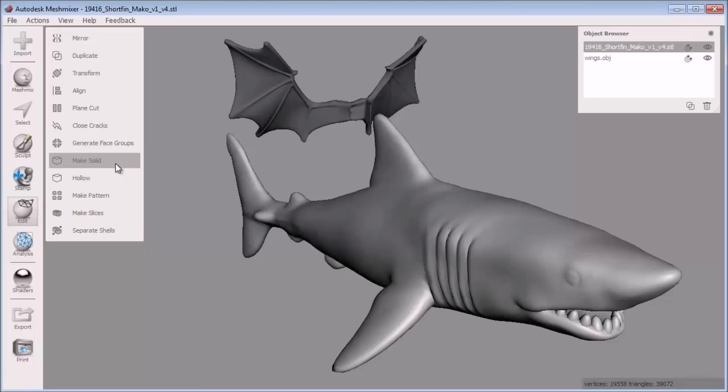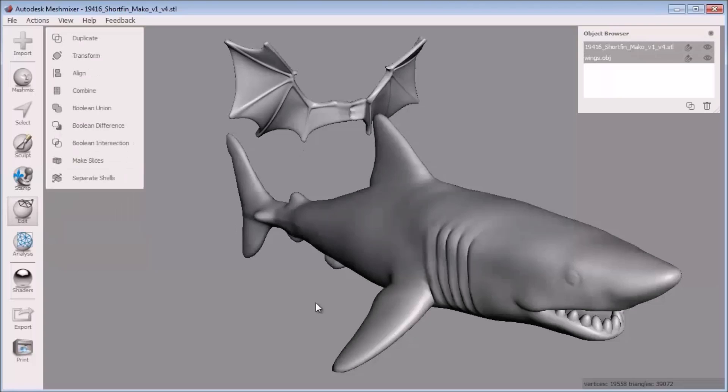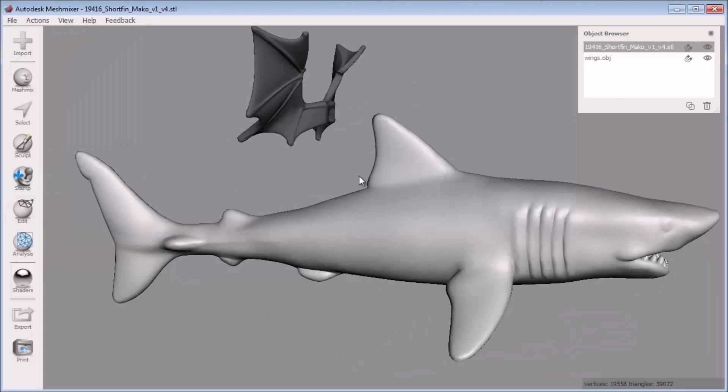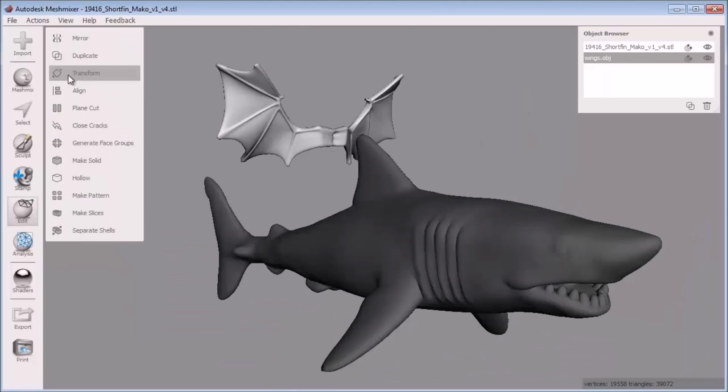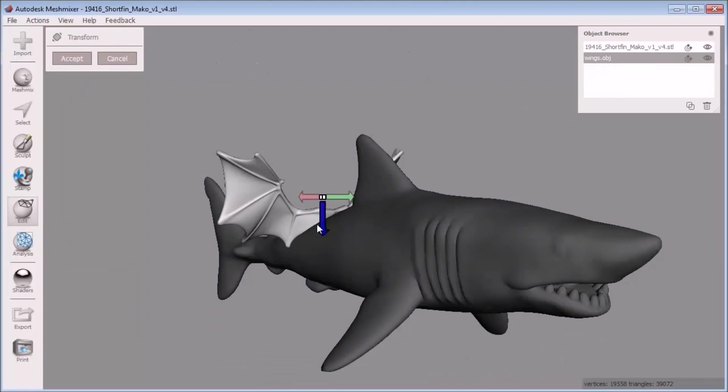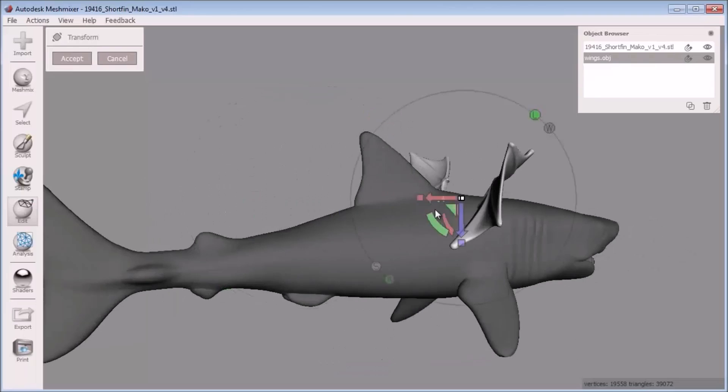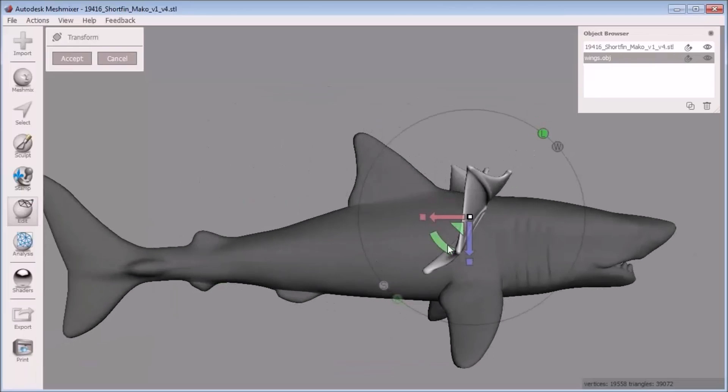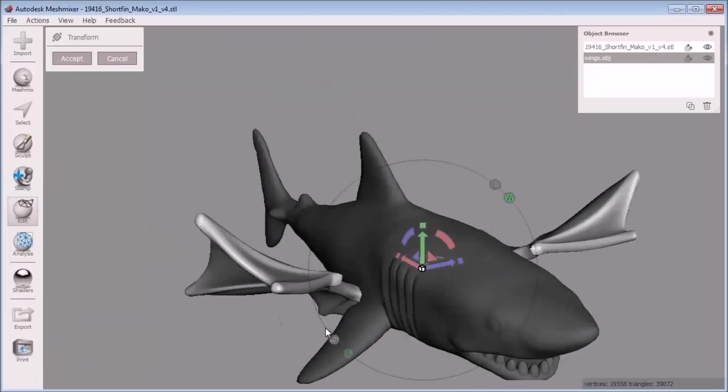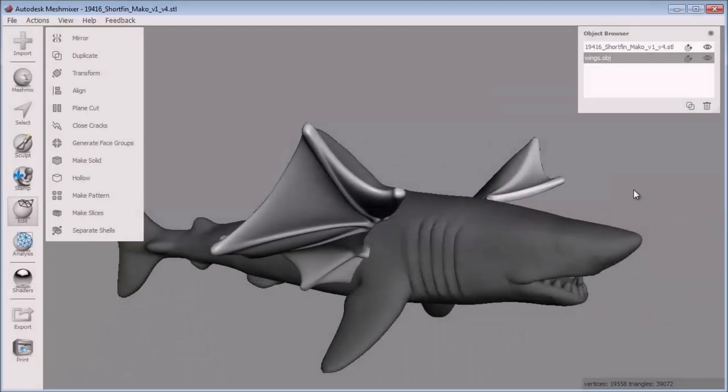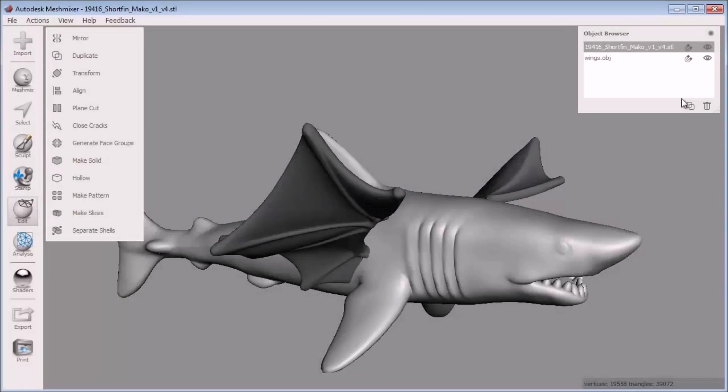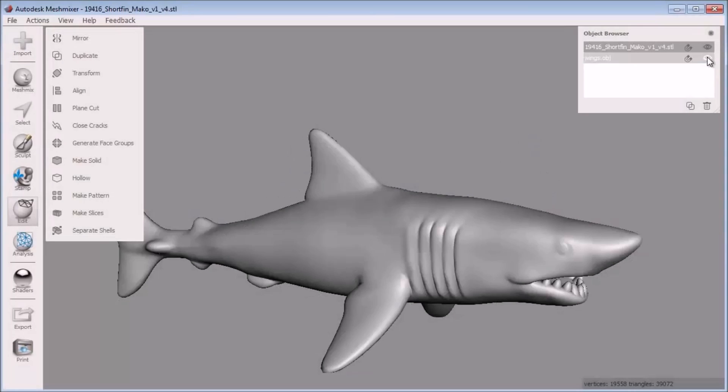I found both of these models in the 123D gallery at 123dapp.com. The first thing to do is to make the winged shark. I can do this by importing both my shark and wing models and positioning them appropriately. I can delete these pectoral fins since I'll replace them with the wings. I can hide the wings using the object browser.